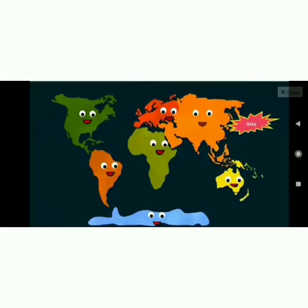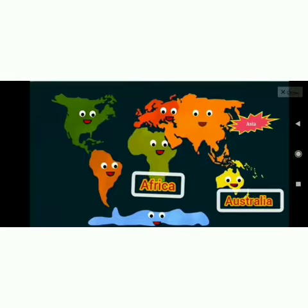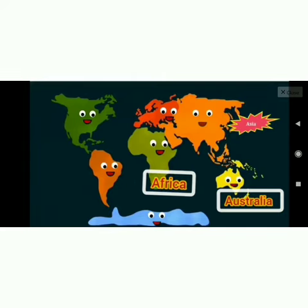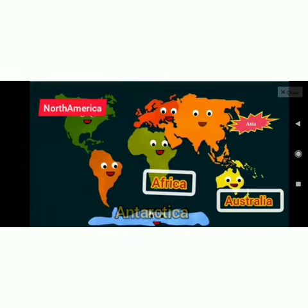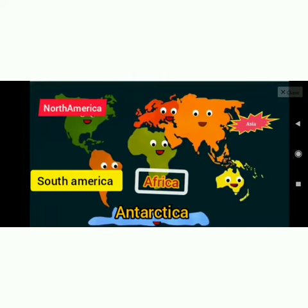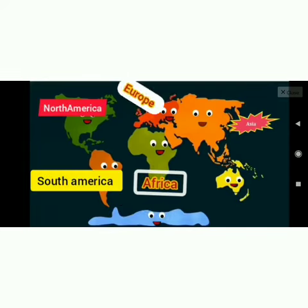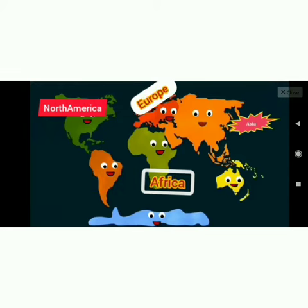I will start the recall of continents: Asia, Africa, Australia, Antarctica, South America, North America, Europe.